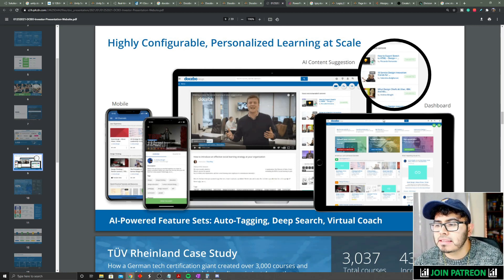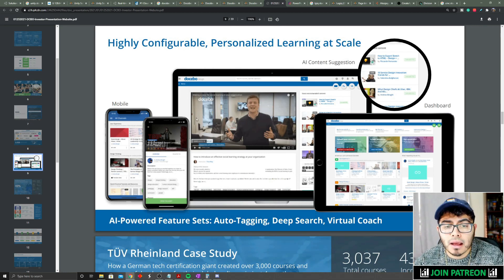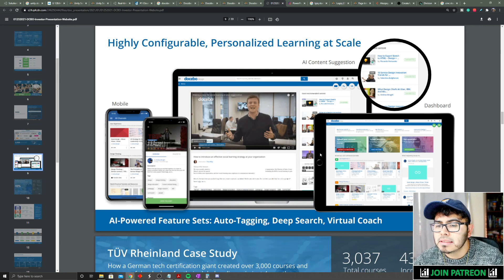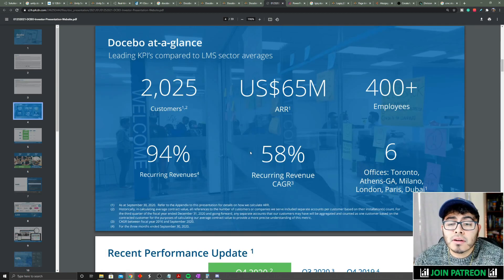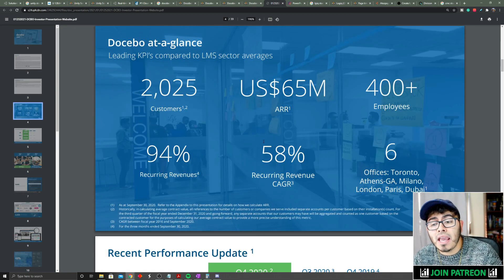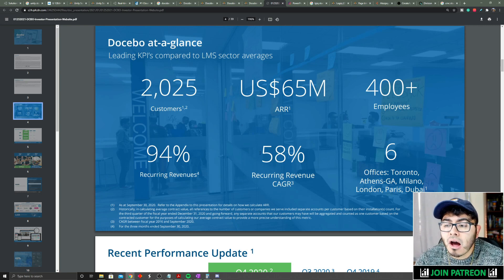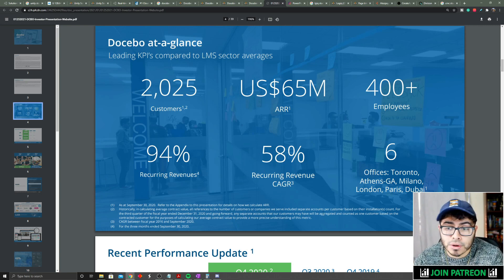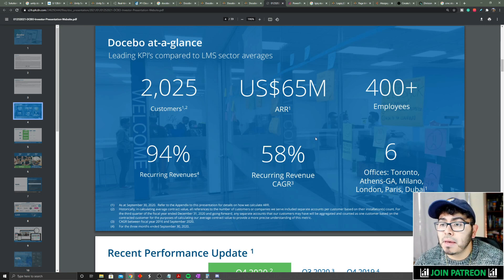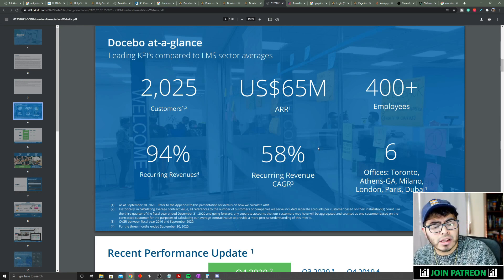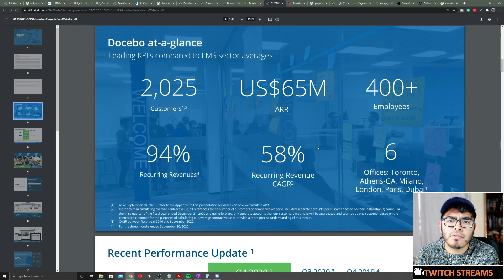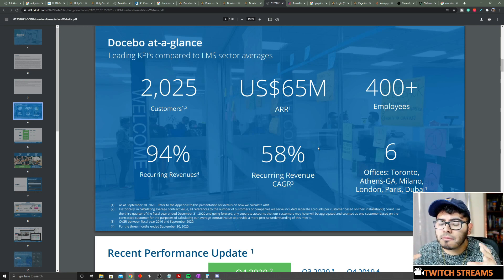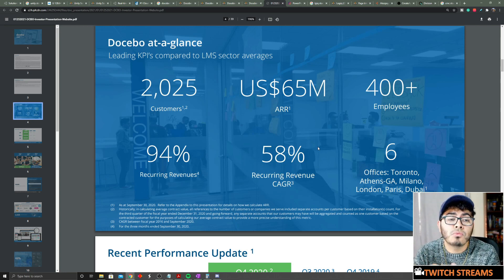Another great thing is they have about 2,000 customers right now, and 94% of their revenue is actually recurring revenue. Here's just a perfect example of what you can use their platform for - you can use them in your mobile tablets, you can make your own web page out of it. Historically, Docebo has a 58% recurring revenue compounded annual growth rate.